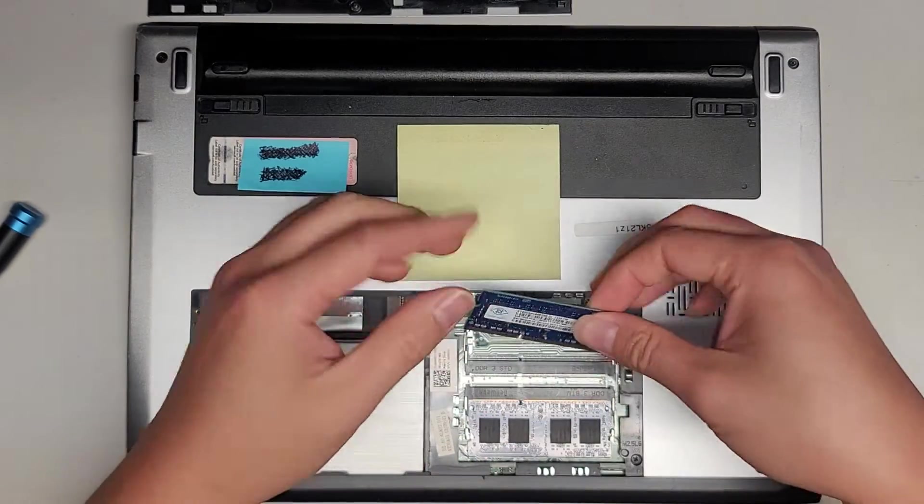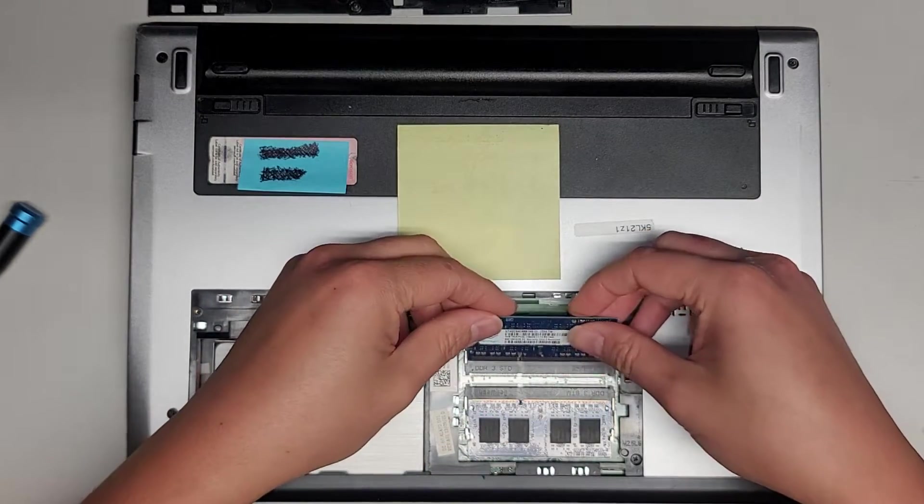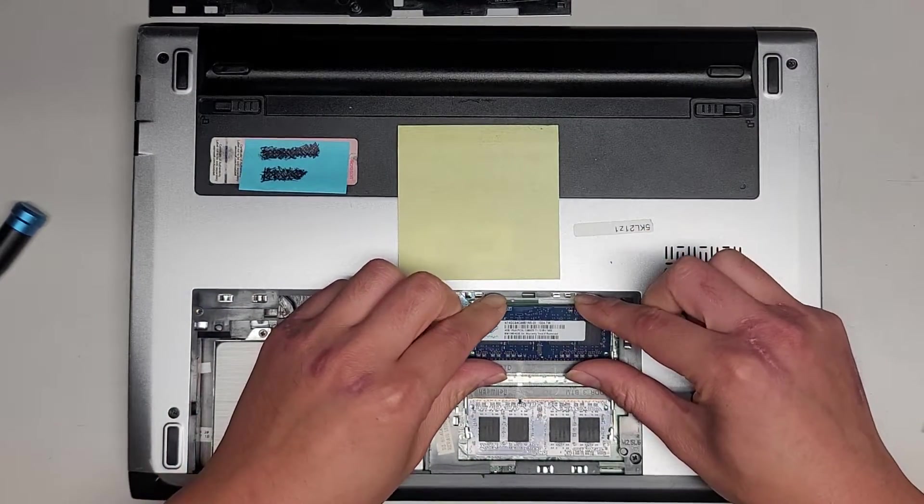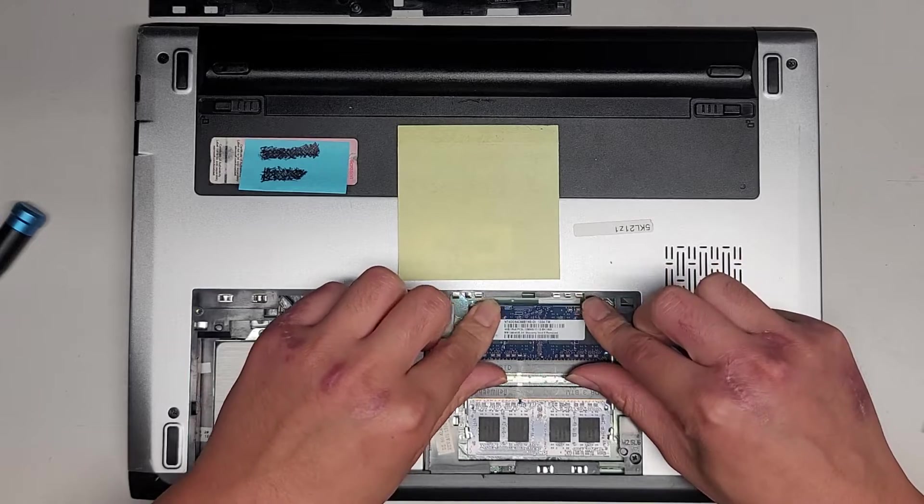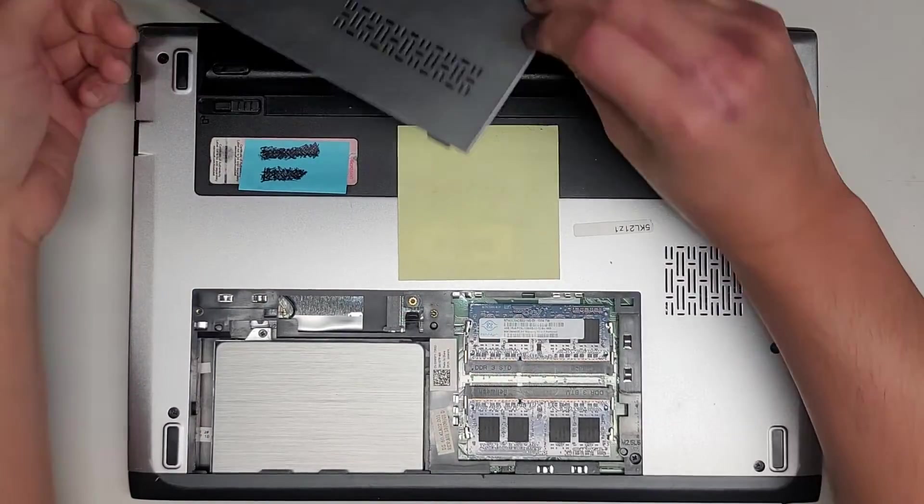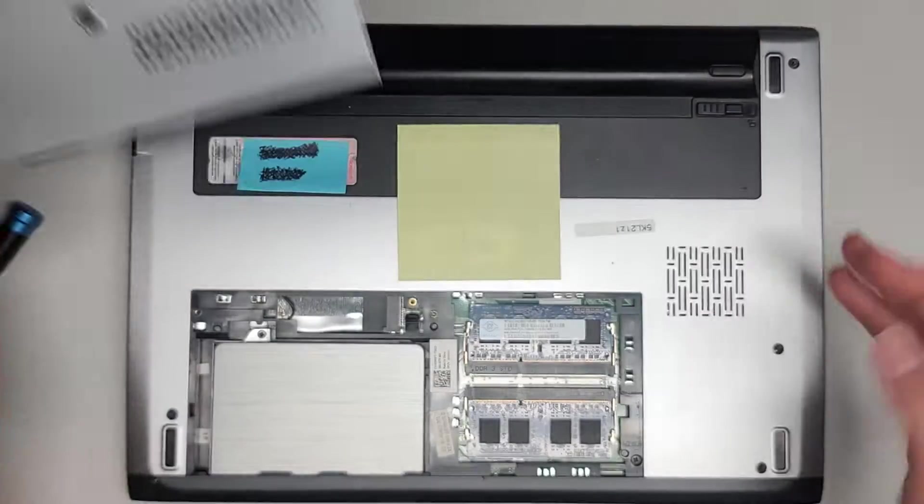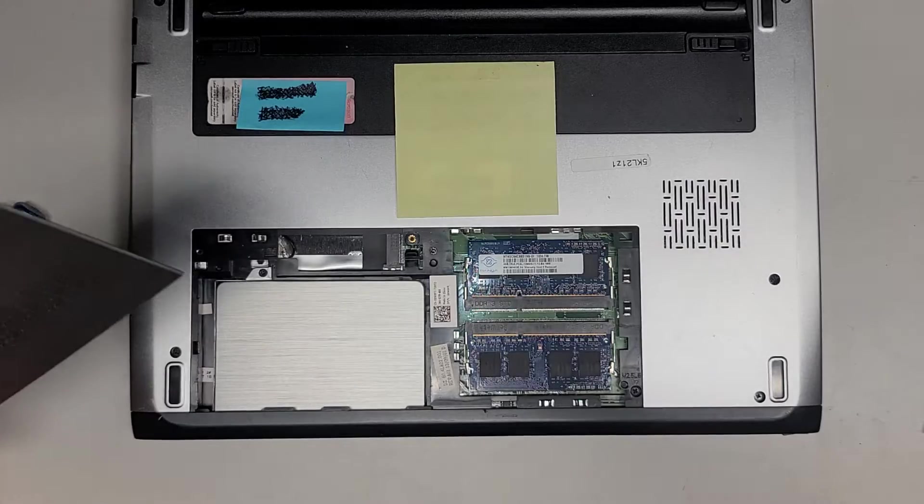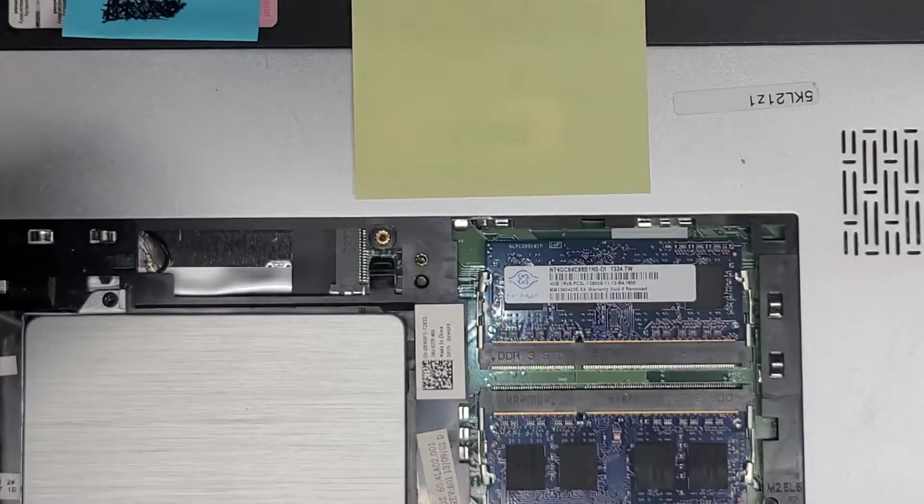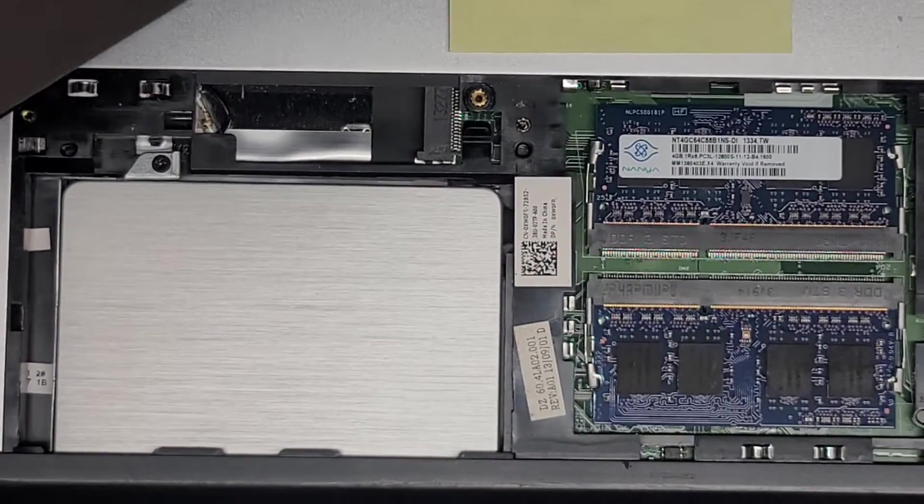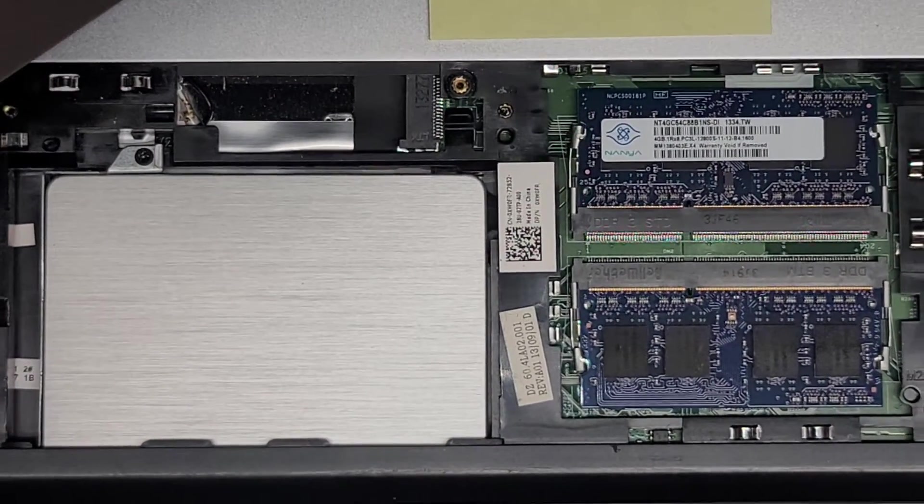You can upgrade this to whatever you want as long as it's PC3-12800. Usually any PC3-12800 should work. You can probably put two 8GB sticks and have 16GB total.